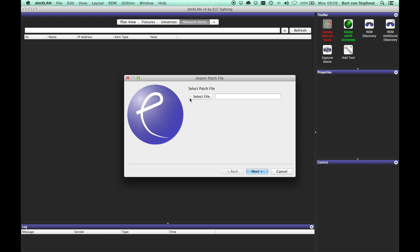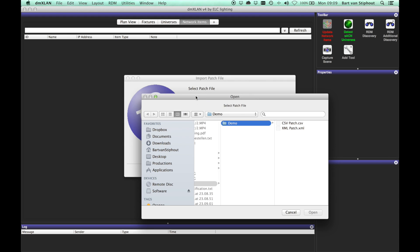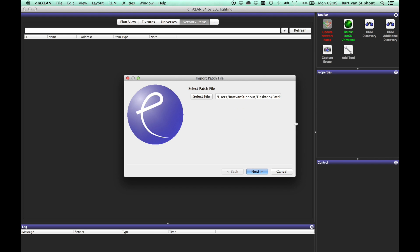First select the file you want to import. Let's start with importing a comma separated value file. Since we don't have an adjustment file yet, we have to create a new one.